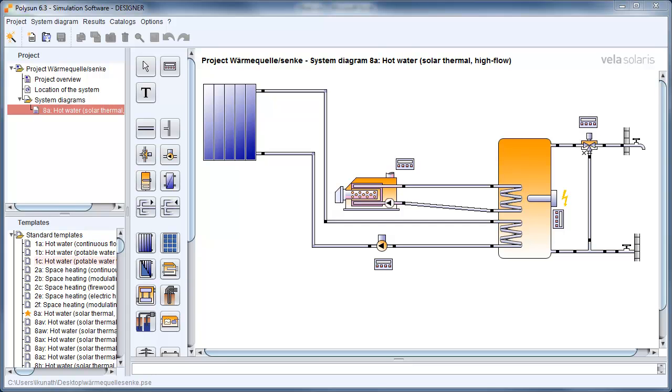Welcome to Tips and Tricks with POLISAN. My name is Lars Kunert and today I'd like to introduce the heat sink source component to you.